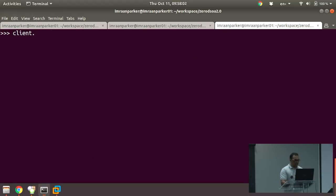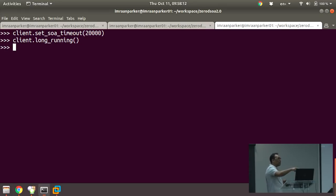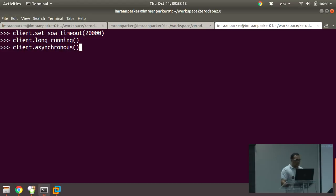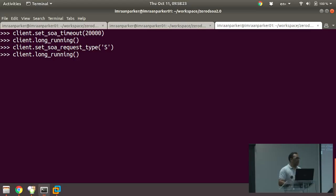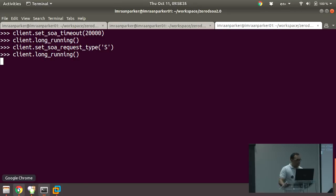Setting the timeout to 20 seconds, I can now call the long-running method. Since I'm still set to asynchronous, it returns immediately — fire and forget. Switching back to synchronous, it will wait — sleeping for about 15 seconds before returning. And there we go: 'done sleeping, time to go'.